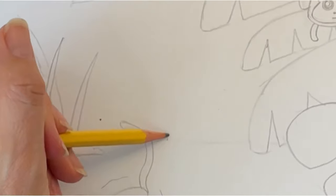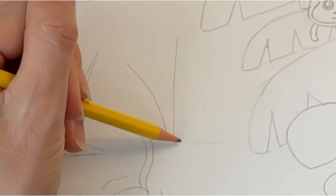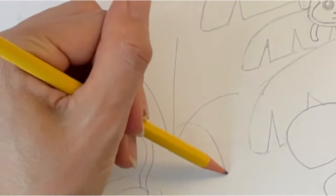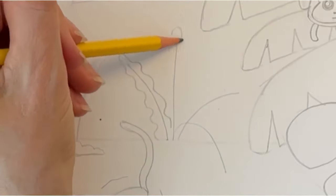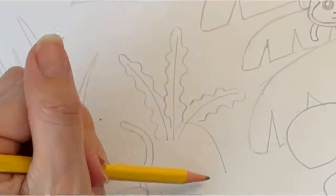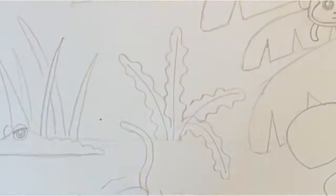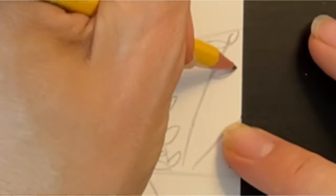To draw a fern, I am drawing several curved lines that fan outwards. Then I'm going to draw a wavy bubble around each of these lines. And here's another type of fern that you can draw.